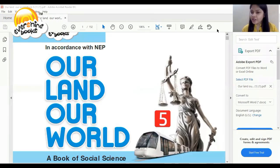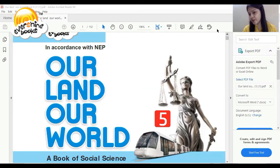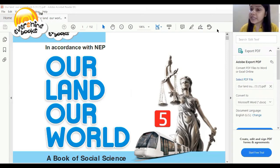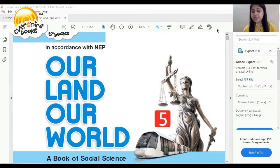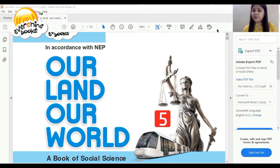Good morning to all the students of Class 5. Today we will study the 7th chapter of Social Science named 'The Land of Ice and Snow.' We will study this chapter from the book 'Our Land, Our World,' which is a book of Social Science. Let's move ahead to understand this chapter.